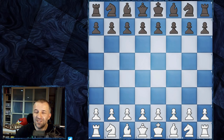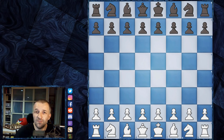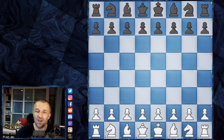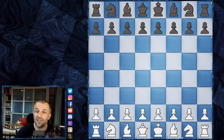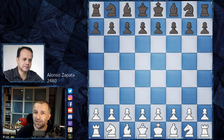Hello, Mordimer here, and welcome to one of the most shocking games in chess history — but maybe not so shocking once we know the story behind it. The game was played in 1988 between Alonso Zapata and Vishwanathan Anand.